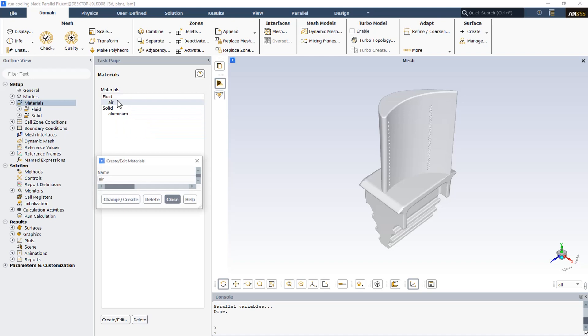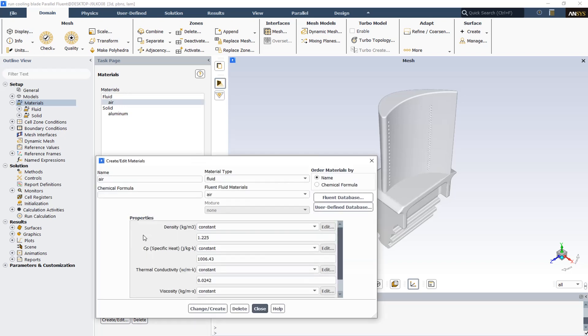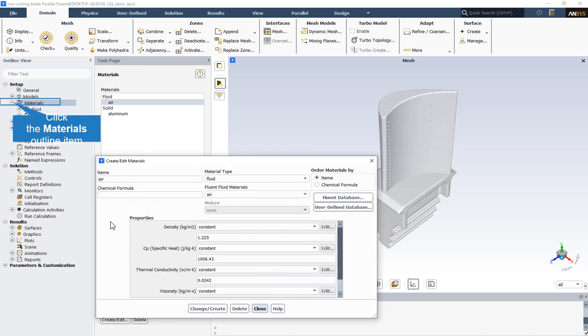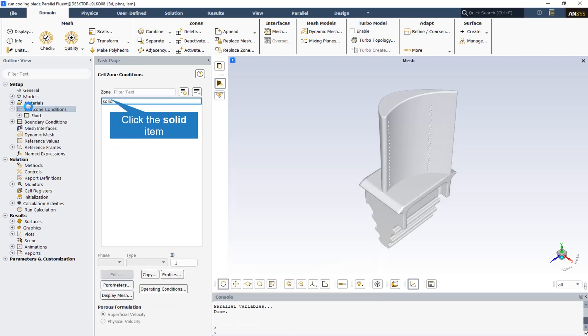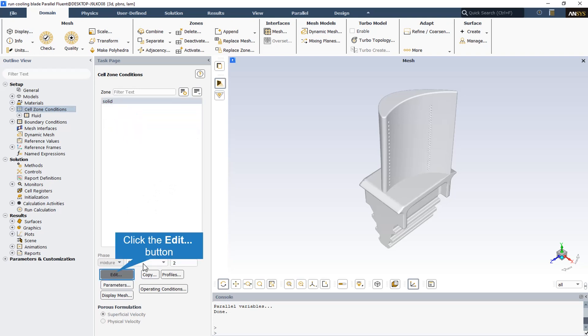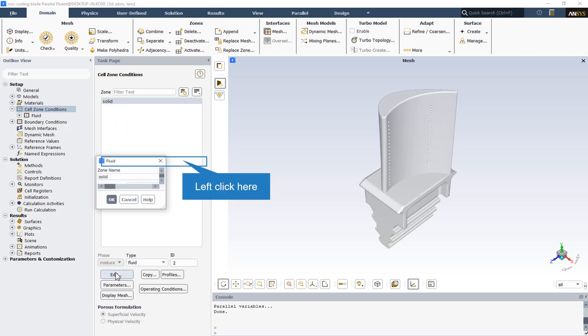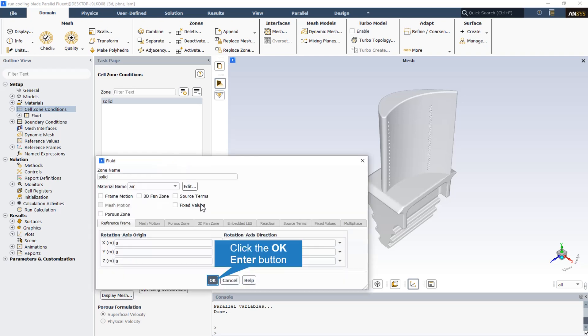There are two main materials for this simulation. The fluid is air with the specified density, viscosity, and other material properties, and also the solid material assumed to be aluminum. The computational domain is filled by the fluid that the fluid material is air.